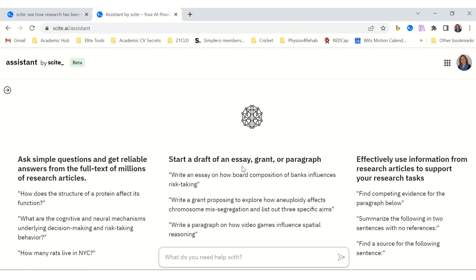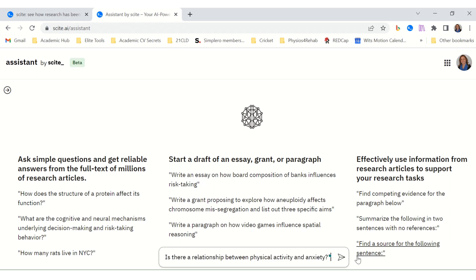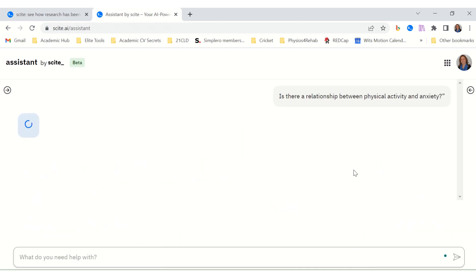The SCITE Assistant lets you ask a simple question and get reliable answers from the full text of millions of research articles. You can also start a draft of an essay, grant, or paragraph. Let's ask: 'What is the relationship between physical activity and anxiety?' Even the interface looks a bit like ChatGPT. But we need to check if it gives us accurate information — we won't be able to judge accuracy on face value alone; we'll always have to go back and read the papers ourselves, using our human expertise.